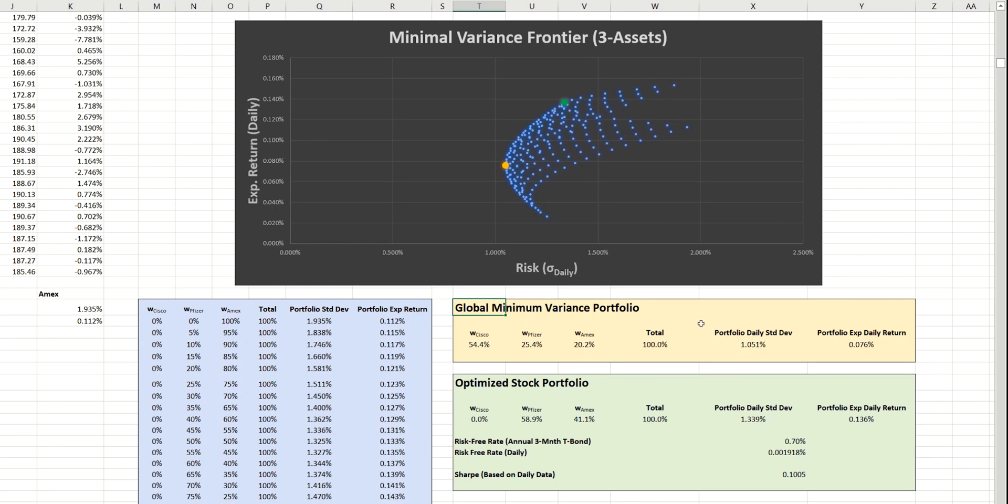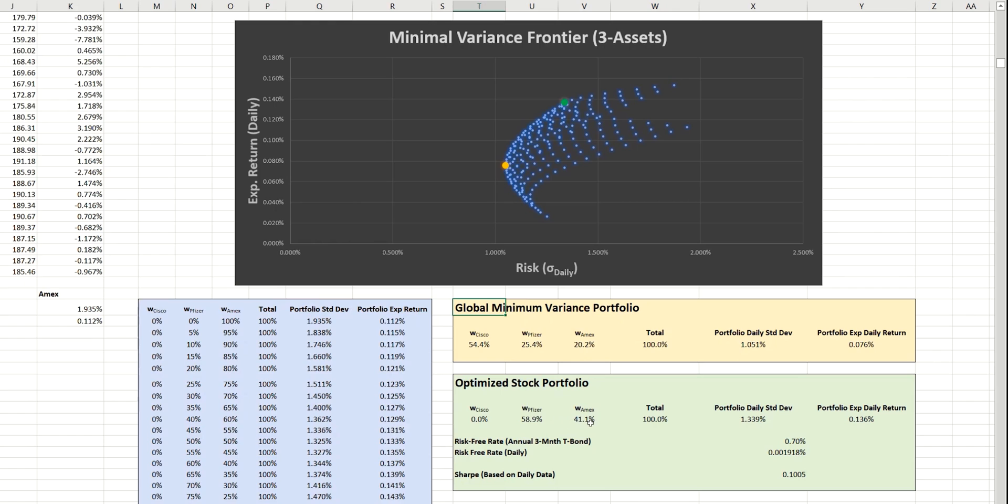And you'll remember that in order to optimize that, the data solver determined that we shouldn't actually be holding any Cisco stock at all, and should be distributing the portfolio across Pfizer and Amex in a ratio of 59% to 41%. And it was that ratio that gave us the maximum Sharpe ratio that you can see here.